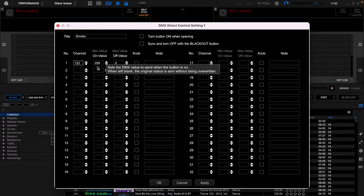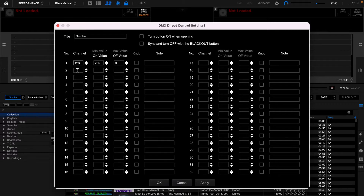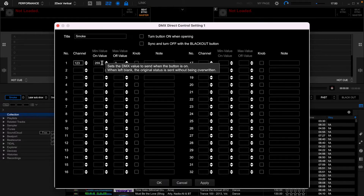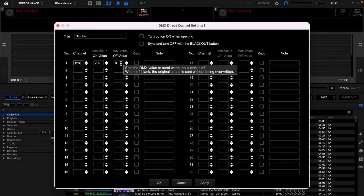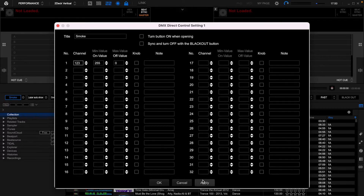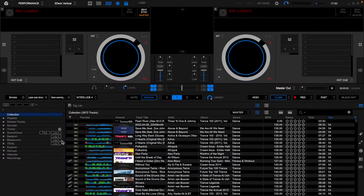I don't have one of those, but your smoke machine may be more than one channel. Mine is just one channel. The minimum value for being on is 255. The maximum value for being off is zero. So, it's either on or it's off. You just simply click apply, give it a name and click OK.